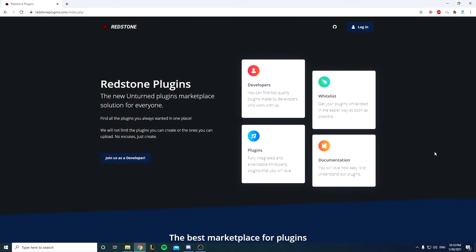Hey what's up guys, this is Dova here, welcome back to another video. Today we're going to be talking about Redstone Plugins, a website which contains a lot of cool plugins like RP plugins and admin plugins.